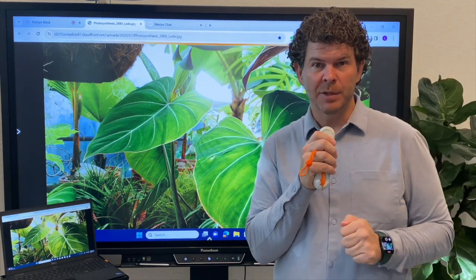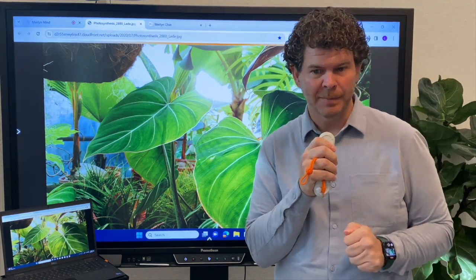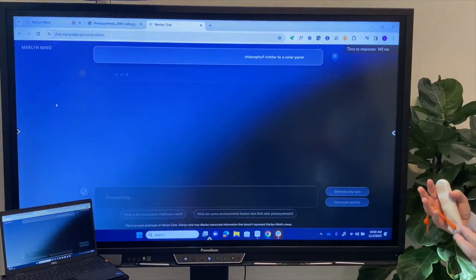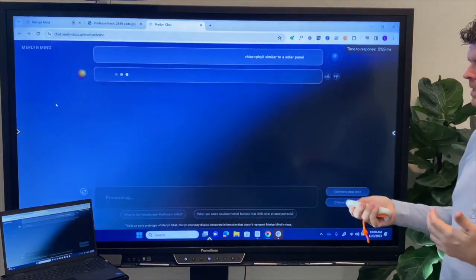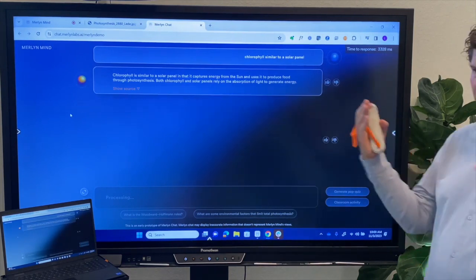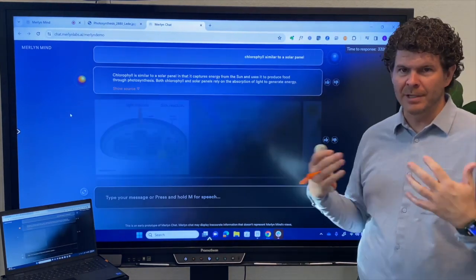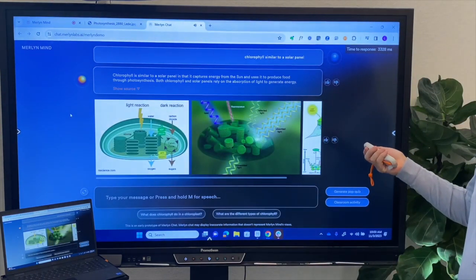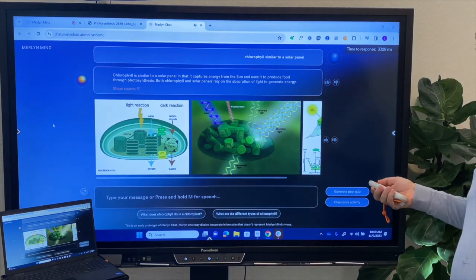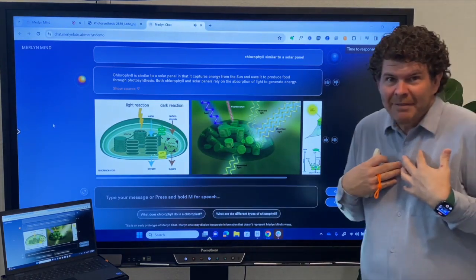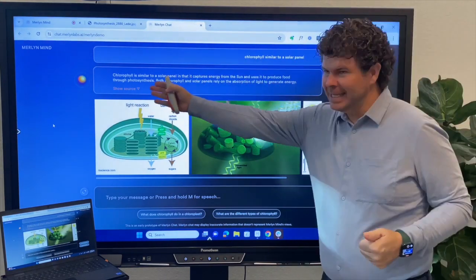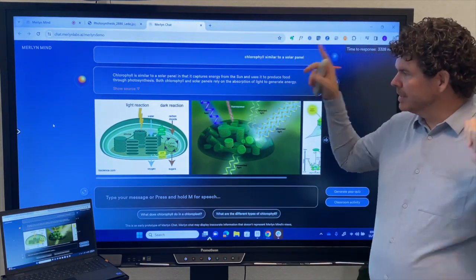How is chlorophyll similar to a solar panel? I can now use voice and the power of AI to respond to student questions. So if we're in a science class and a student asks this great question about chlorophyll and solar panels, and I didn't have an answer, we can ask and the AI can bring back text-based and audible responses.